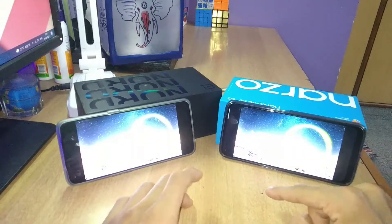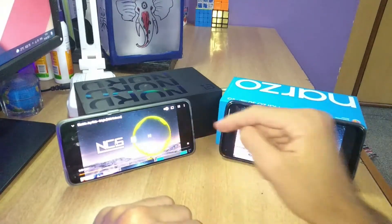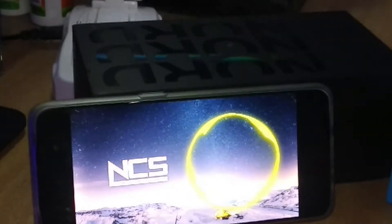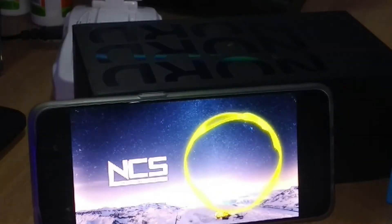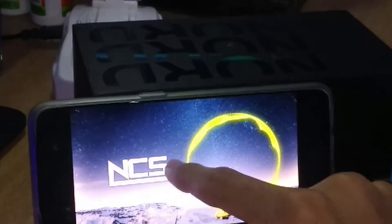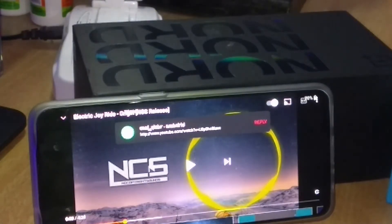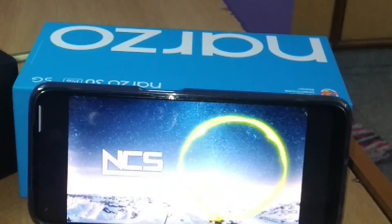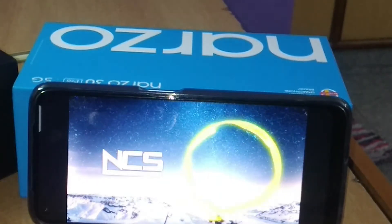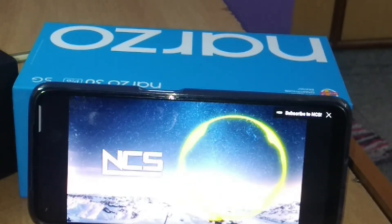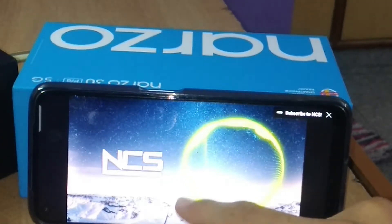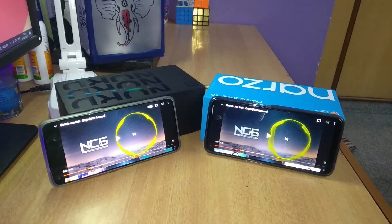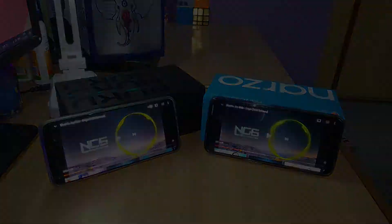Both phones have a single speaker - there is no dual speaker in either phone. I will play the OnePlus Nord first and then the Realme Narzo. The OnePlus Nord speaker is louder than the Realme Narzo speaker.